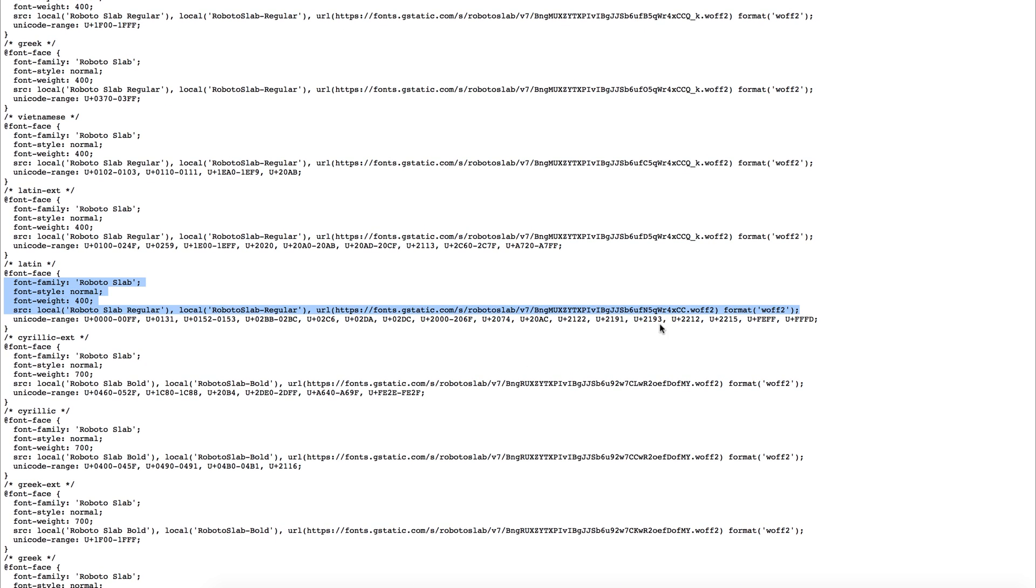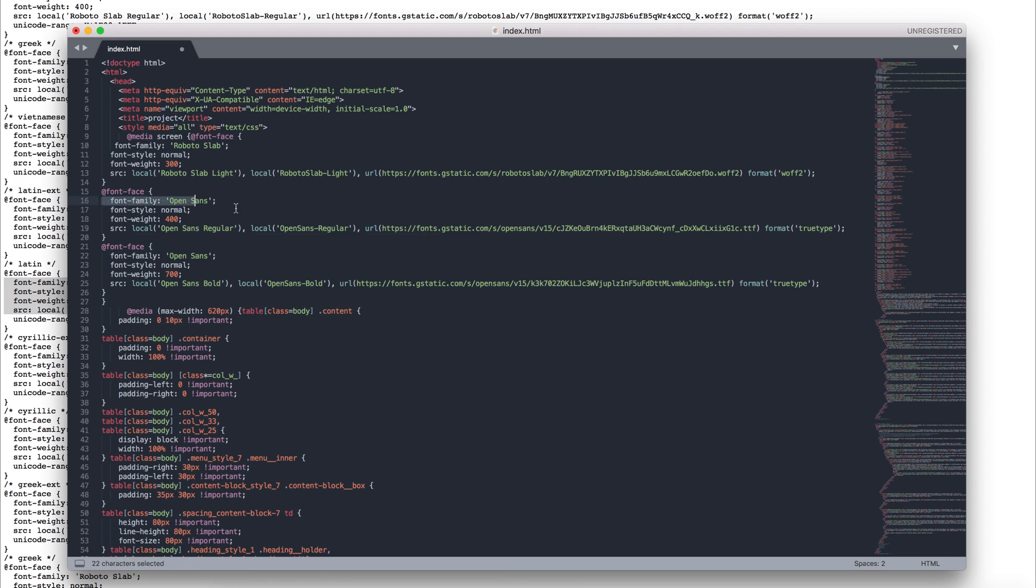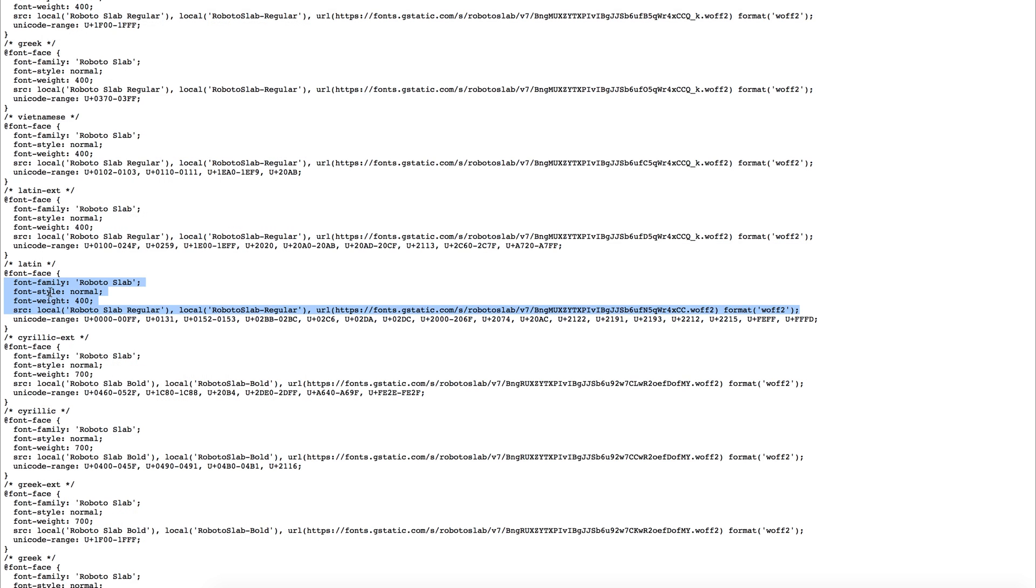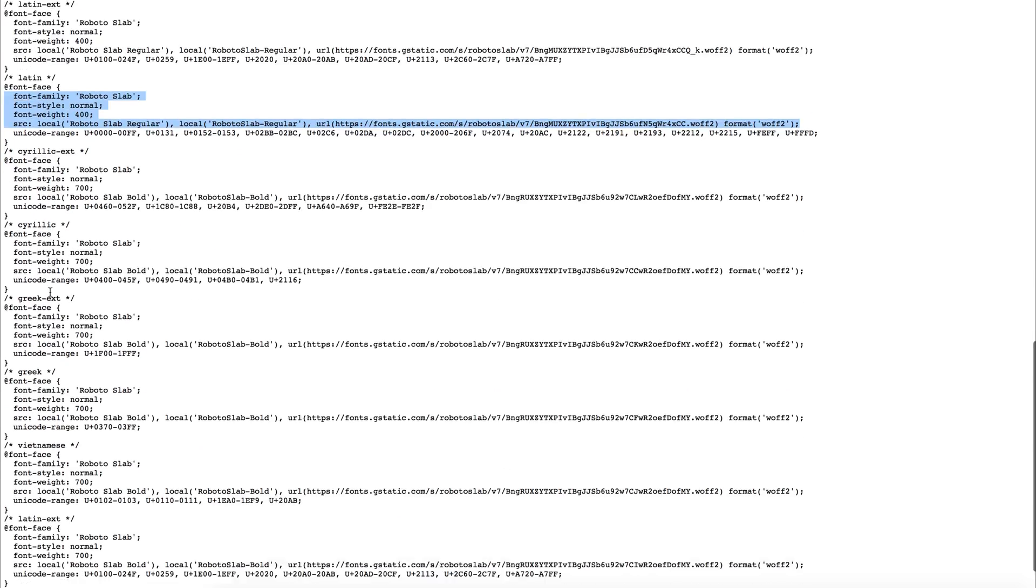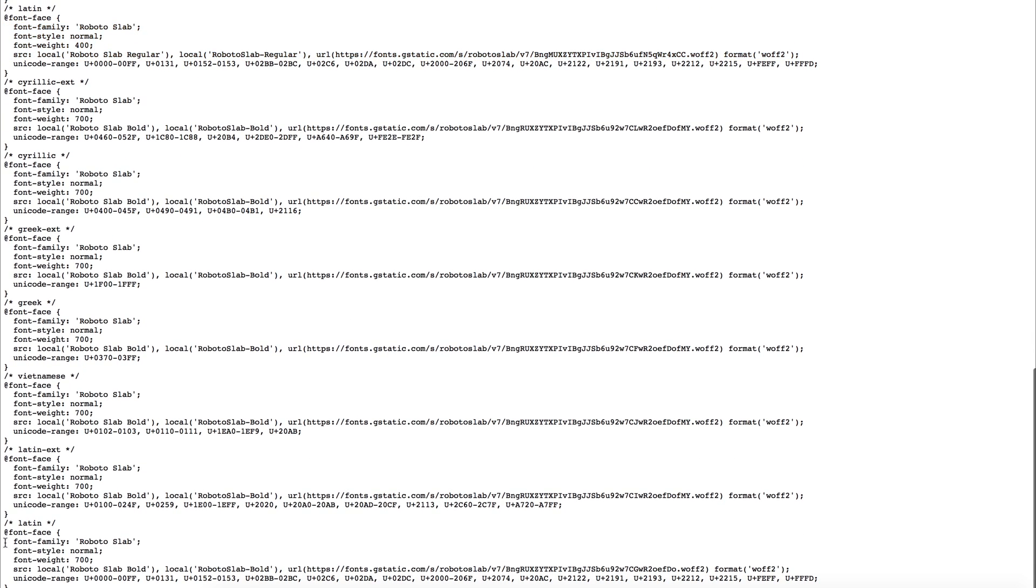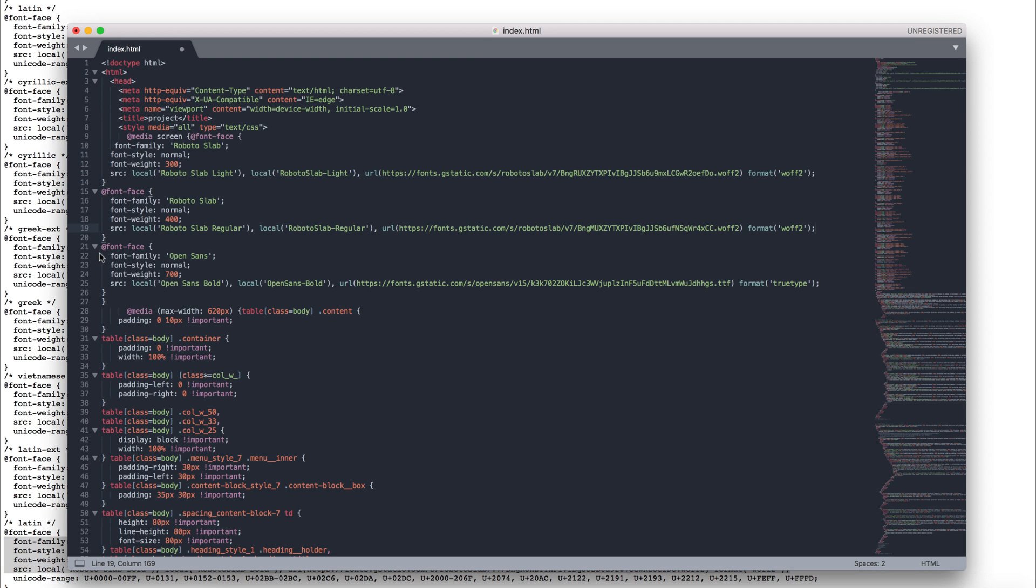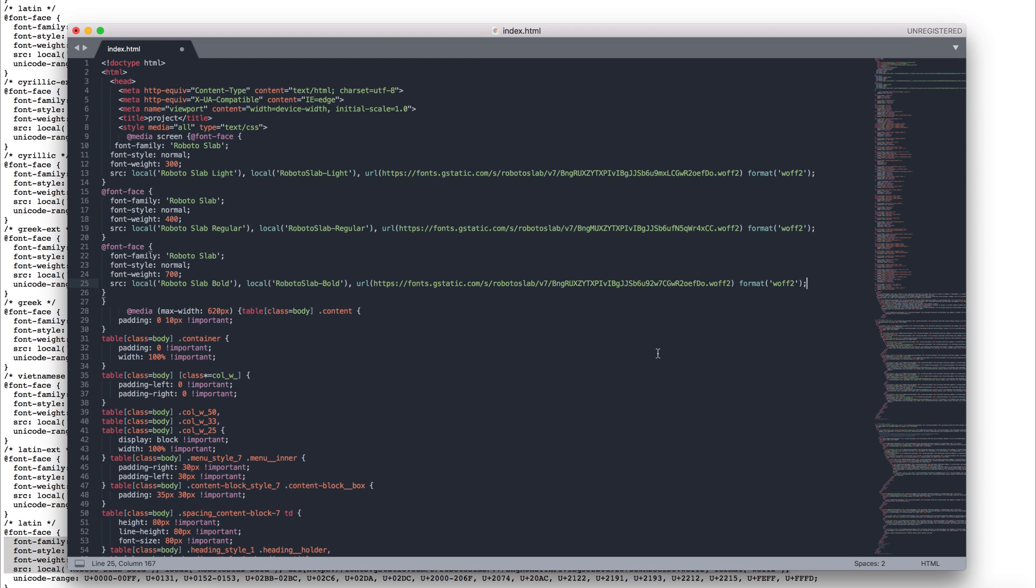Next, copy the regular style of the font and paste it into the code editor. Then, copy the Bold style of Roboto Slab and overwrite the Open Sans code. Done!